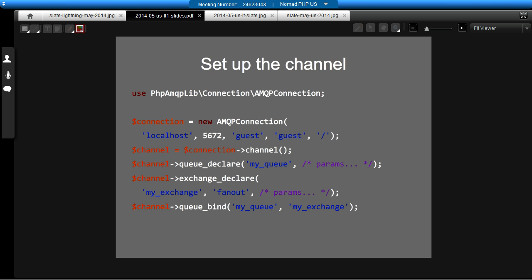For example, the durable option, which means whether the queue will survive server restarts or not. Obviously, if you don't set durable and the server dies, you would lose everything in that queue. And also auto-delete, which means when the channel is closed, it could potentially delete the queue if you wanted it to. And the exchanges also share the same sort of options.